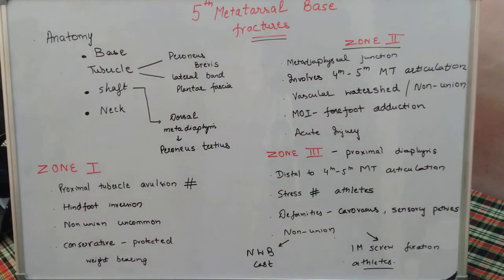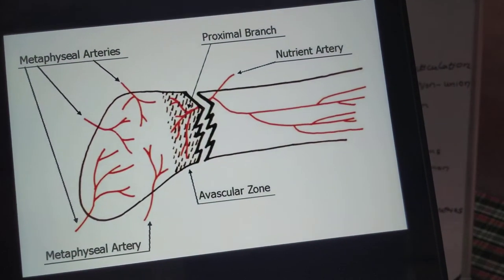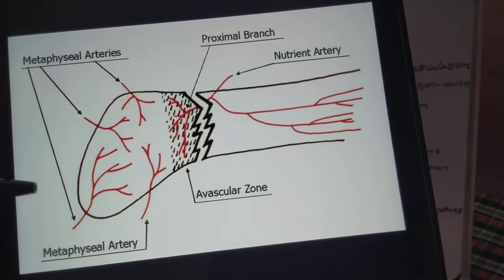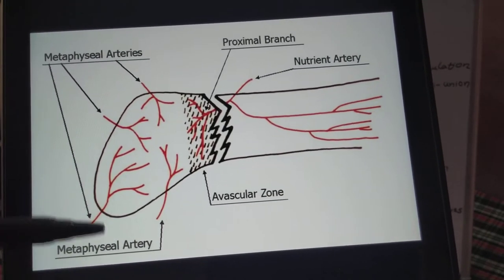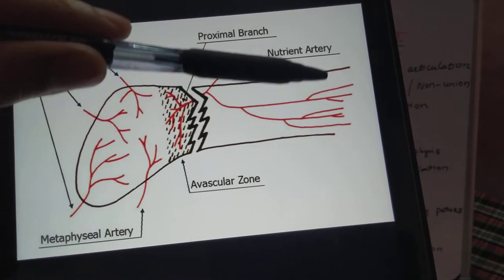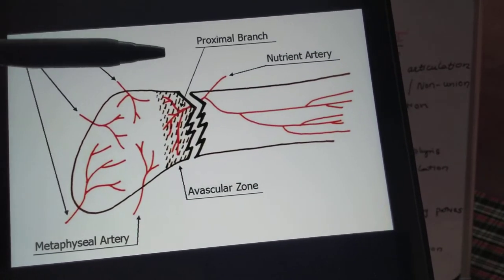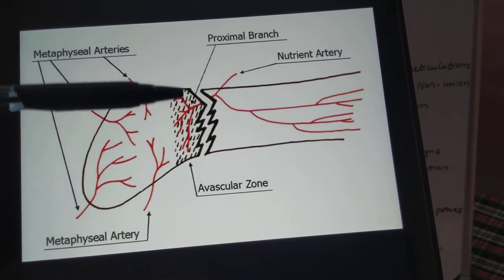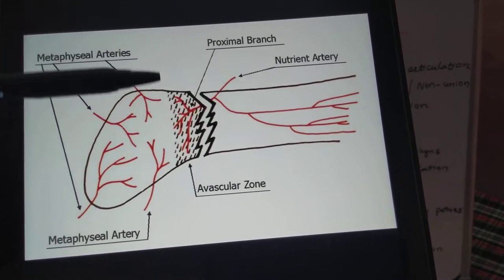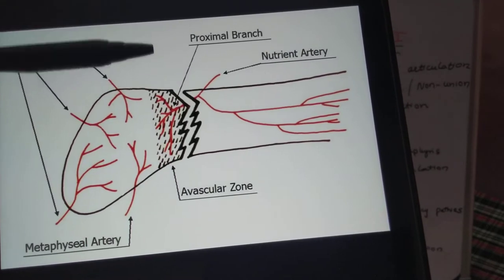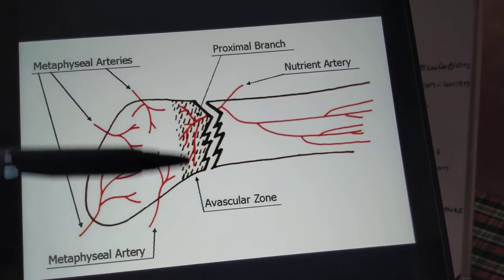A peculiar feature of the base of the 5th metatarsal is its blood supply. The proximal-most part — the tubercle — is supplied by metaphyseal arteries, while the distal part is supplied by the nutrient artery. This creates a watershed area and an avascular zone at the metaphyseal-diaphyseal region, which is responsible for non-union in this region.